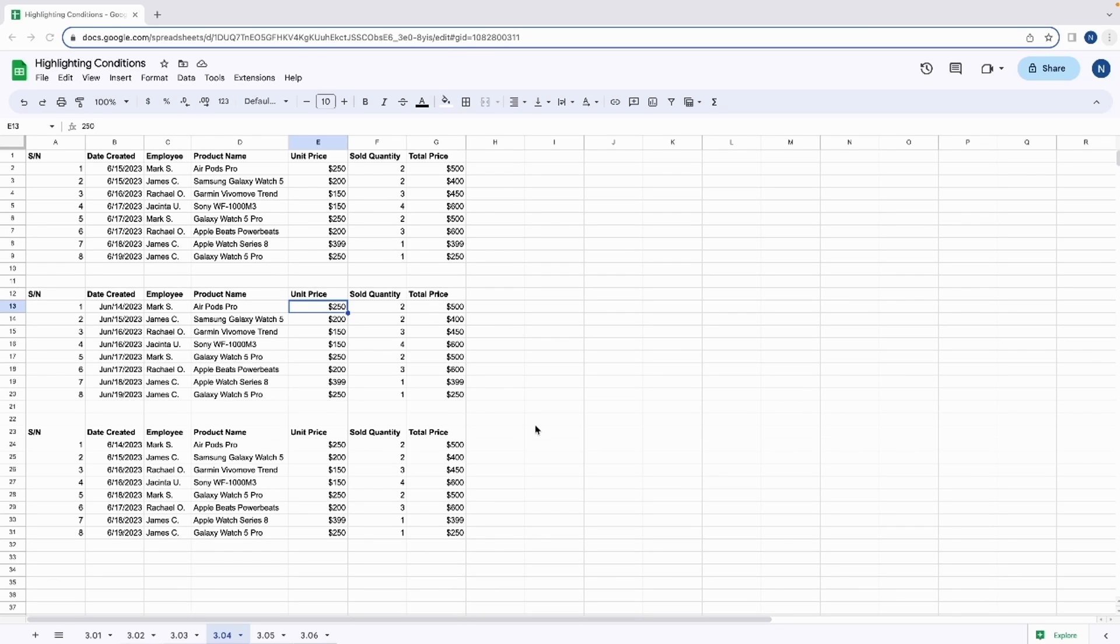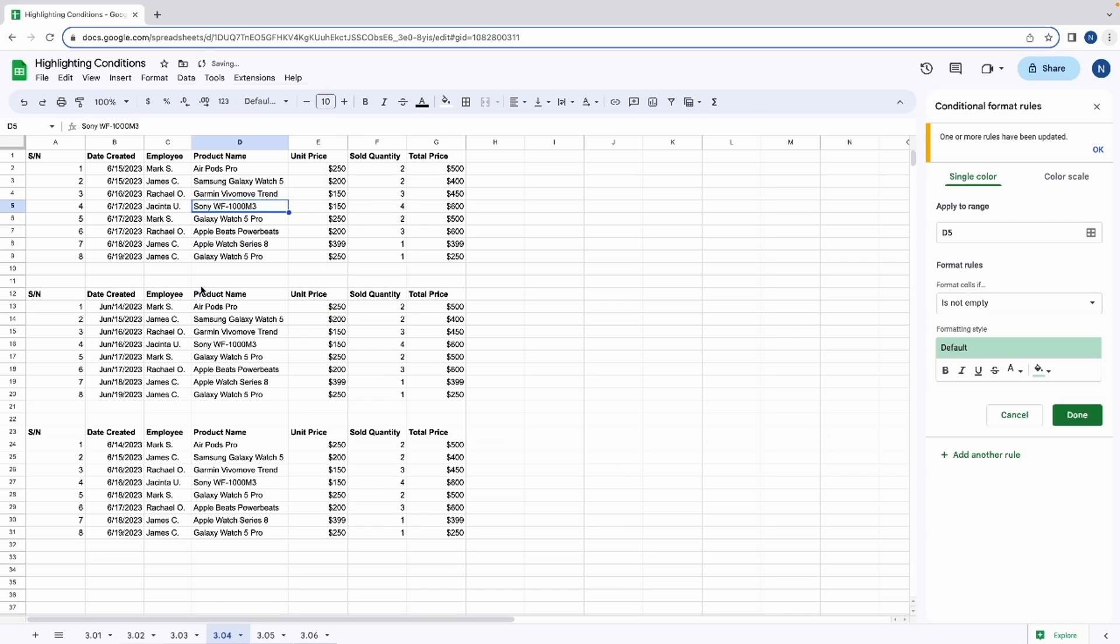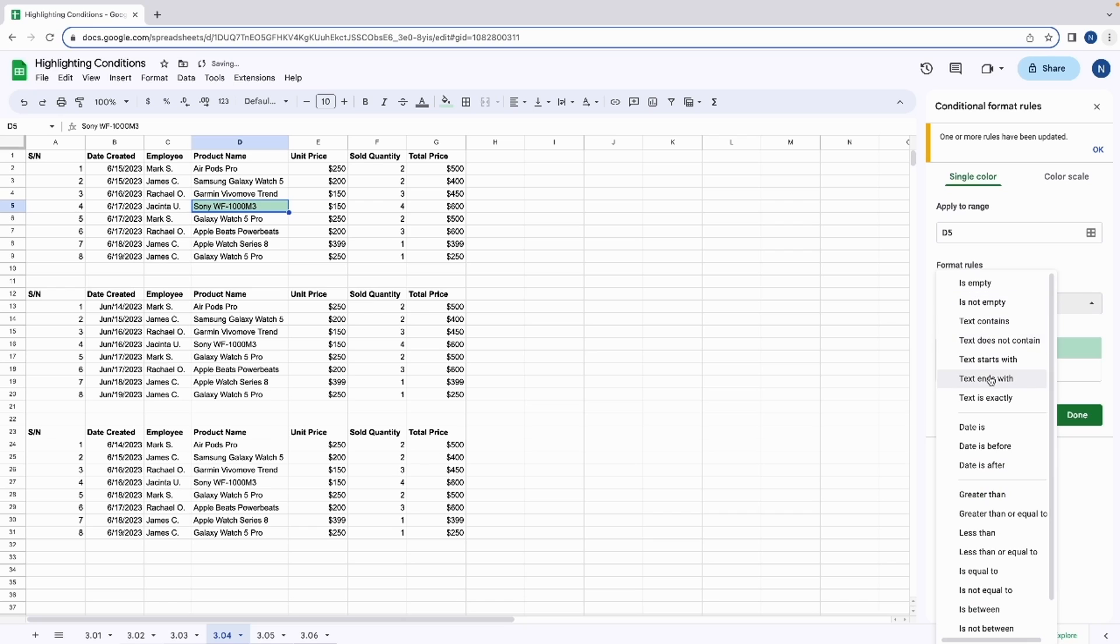This lesson will dive further into formatting rules, this time using dates. Date rules are set using the conditional formatting tool. To create a date rule, you highlight a cell based on its date value. When we go into formatting rules, we can see that there are three major date rules.